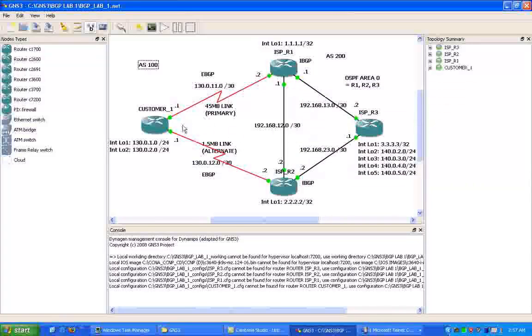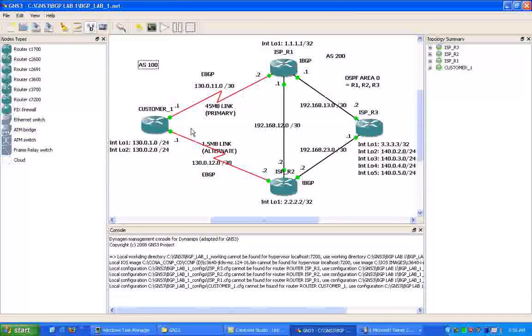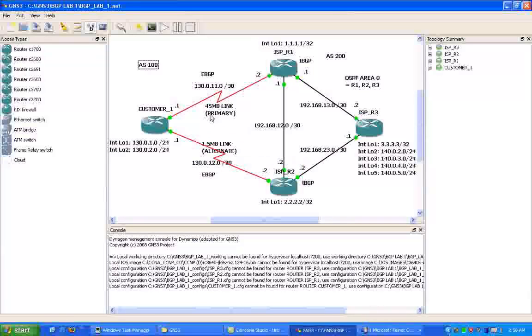So usually, you would not be running BGP if you had just one connection out to your service provider, if you were just single homed. But as we can see in this case, we have two different links, what's called dual homed connection to our ISP network.